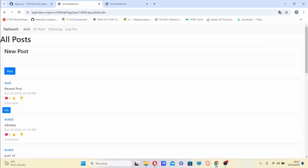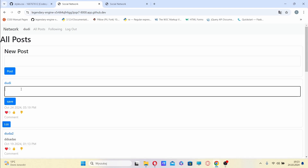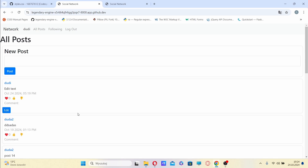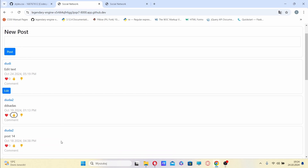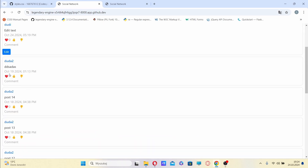I can edit a post made by myself, or unlike other users' posts.